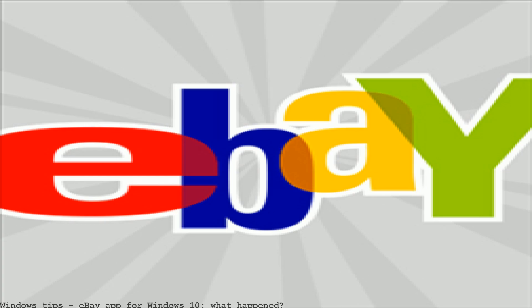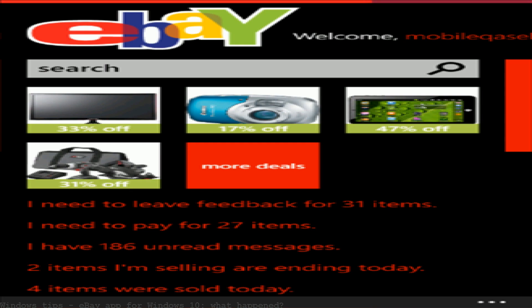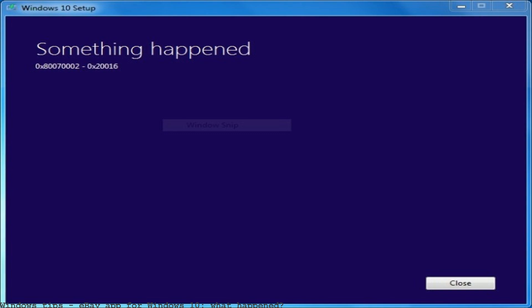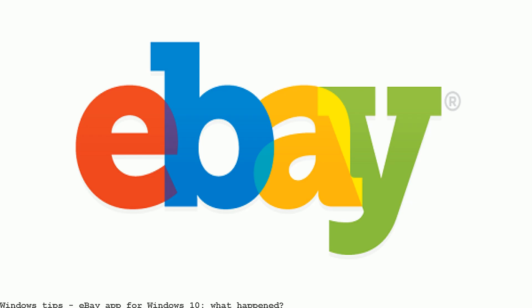Hi, is eBay thinking of updating its Windows 8 and Windows Phone 8 eBay version for Windows 10 Universal app? Since there is already 10 percent of eBay is killing its Windows Phone app.